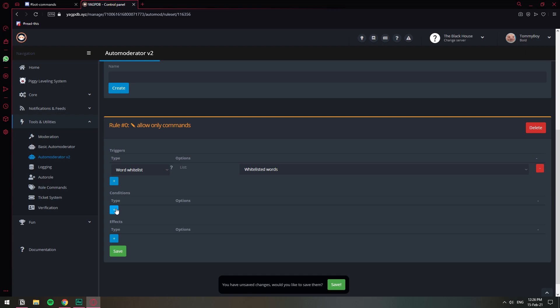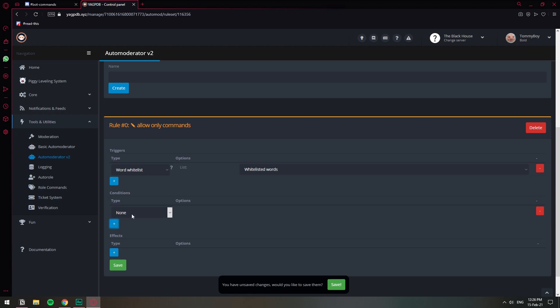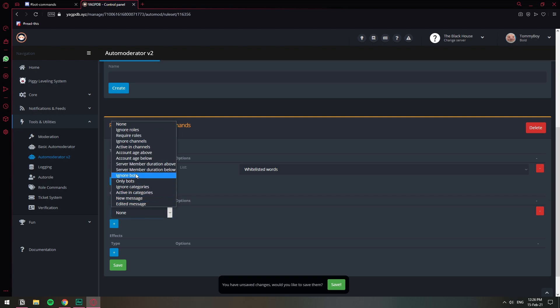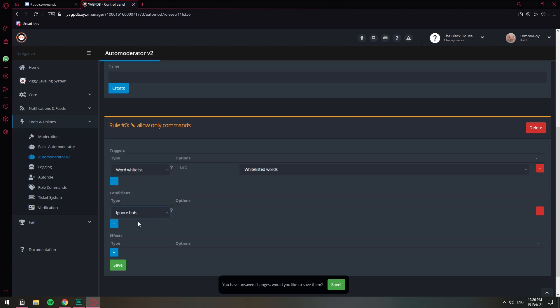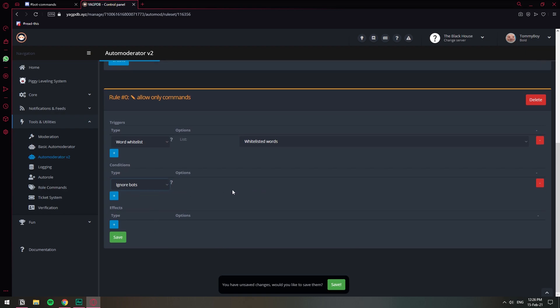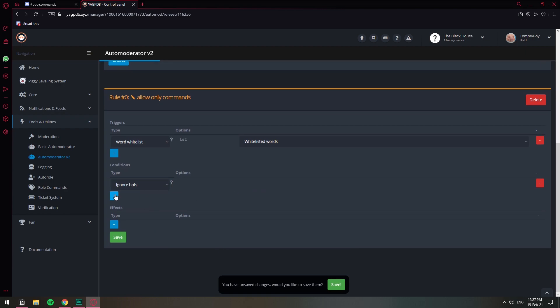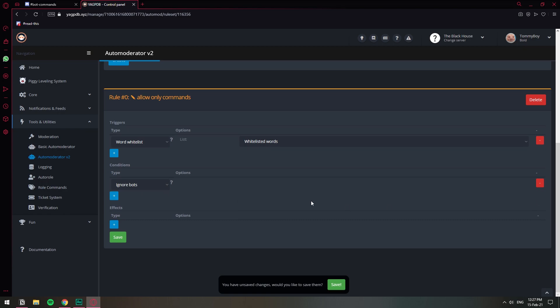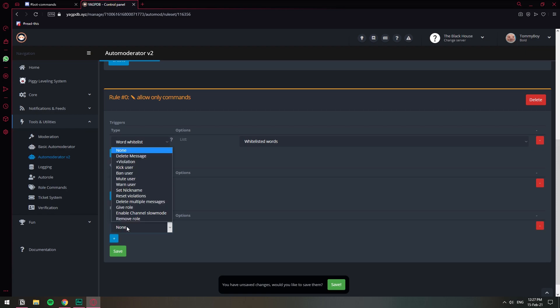The condition depends on what you want to do. If you want to create a channel where only people can interact with bots, then you'll want it to ignore the bots — you can set that condition. Or you can just leave it blank if you don't care about it. You can also make another condition to ignore a certain role, like your mods, so they can still speak or so this rule doesn't take effect on them. The next option is the Effect, which is going to be deleting the message if the word is not in the whitelist list. So select "Delete Message."